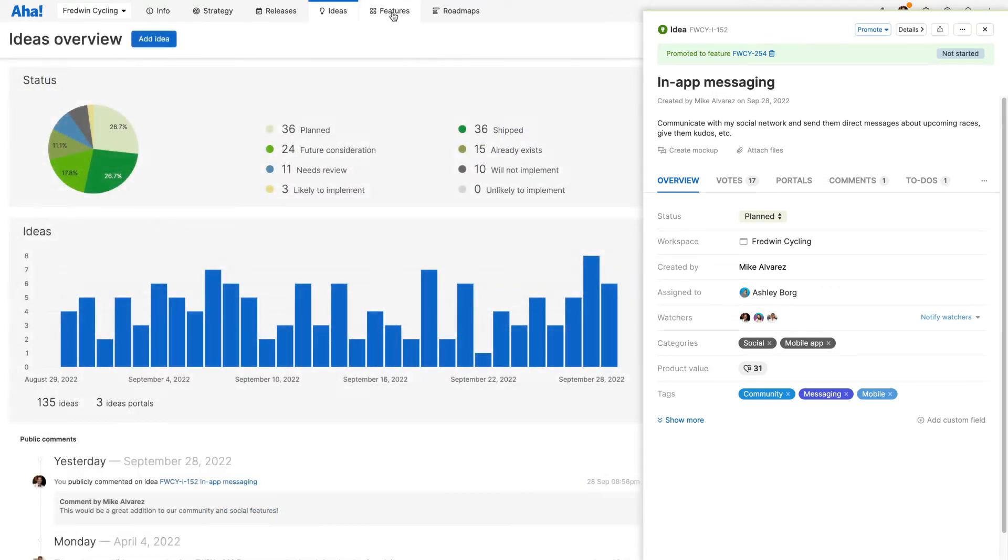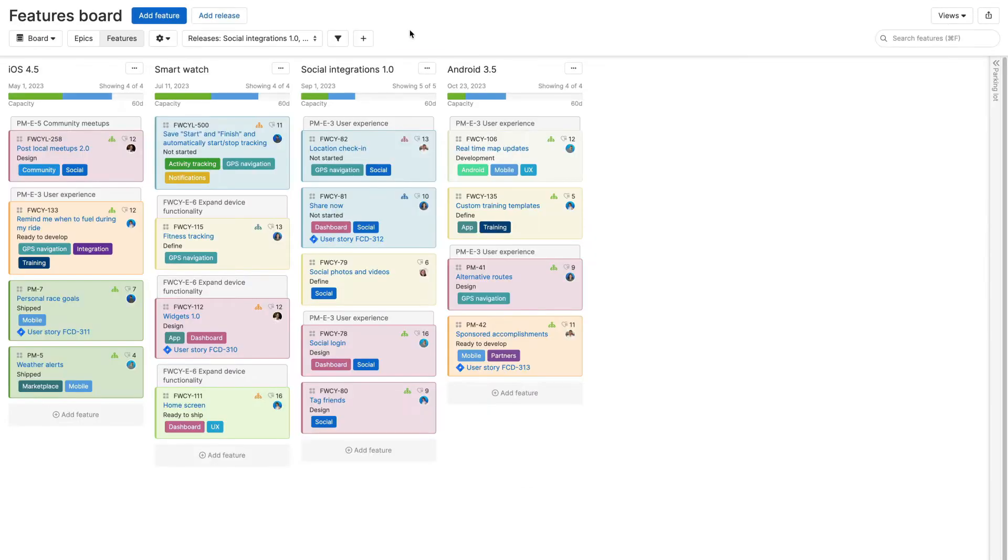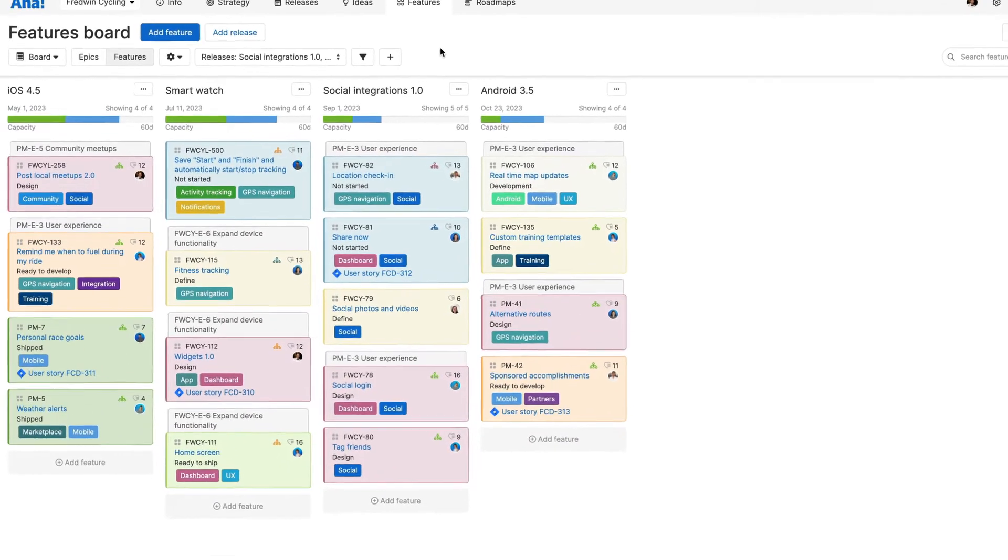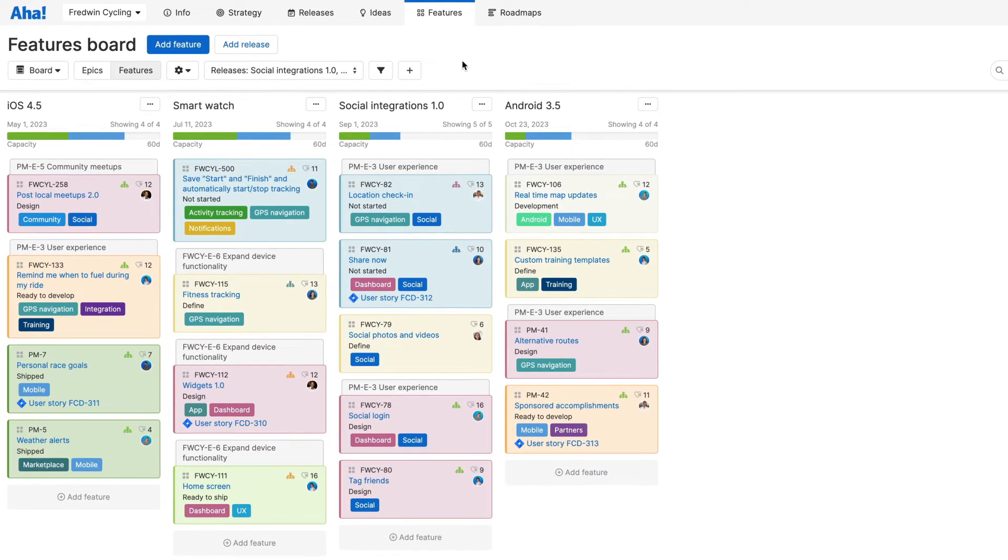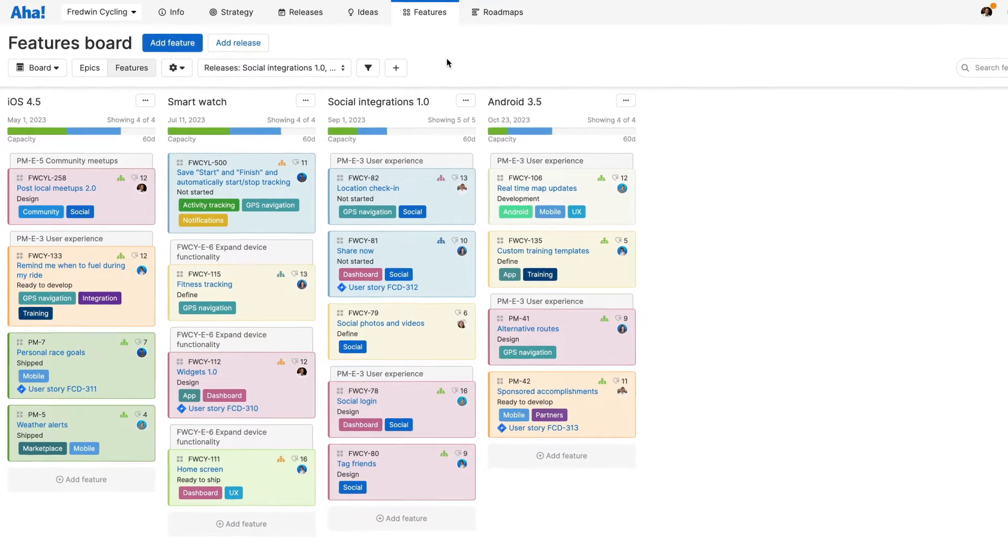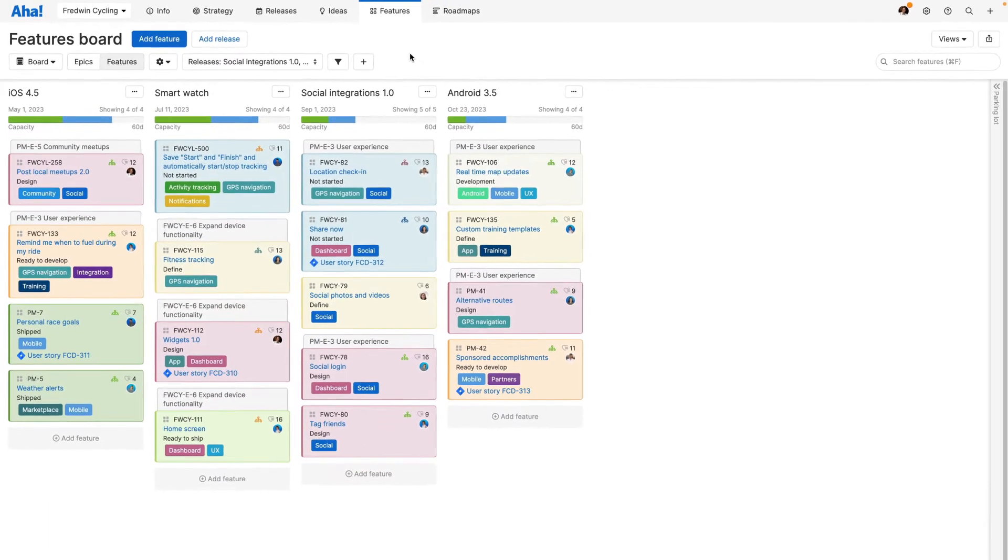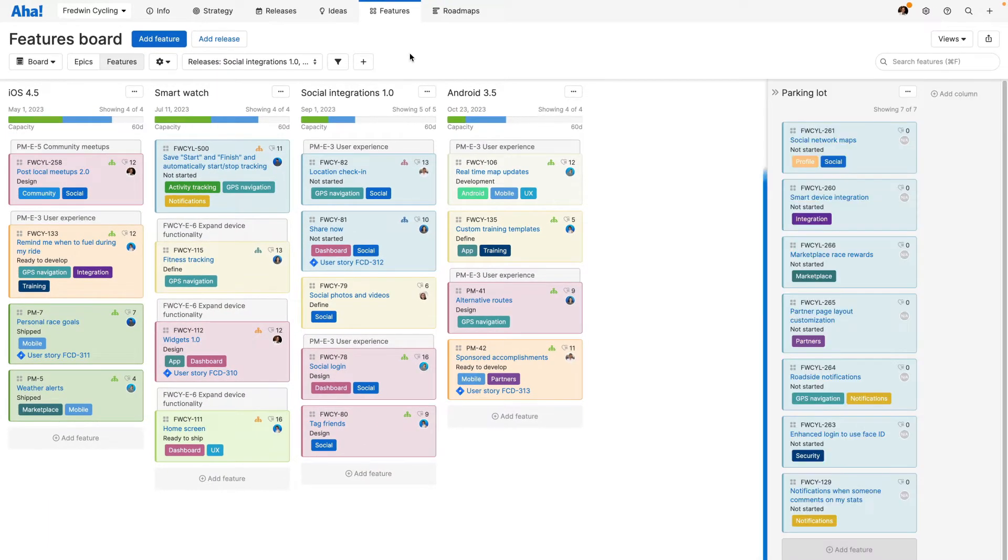Strategy is set and ideas have been reviewed. Now you can manage what to build here on the planning board. This is the place where you go to define and prioritize all of your planned work, as well as organize your backlog in the parking lot.